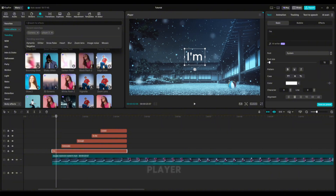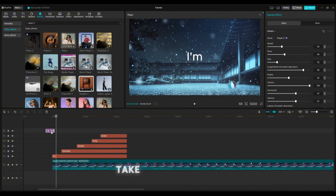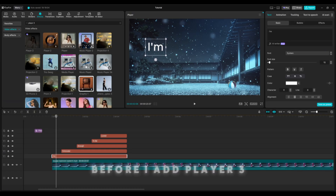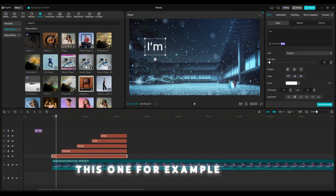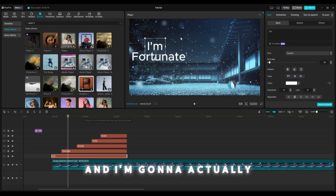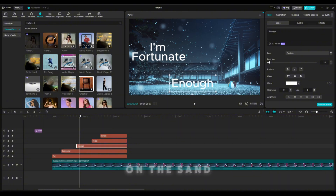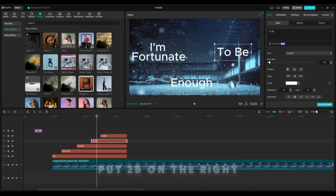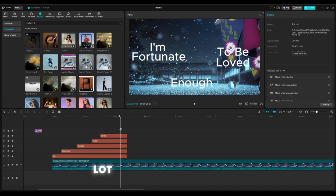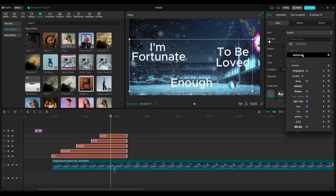First off, I'm going to come over here to player three, then drag this on — but we're going to take that out for a minute. I want to put these where I want them before I add player three. So I want to put this one right here, and then this one right here. I'm going to center this one a little more — I'll put 'enough' on the sand, '2be' on the right, and 'loved' right under it.